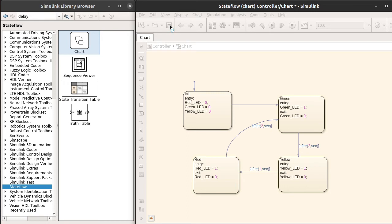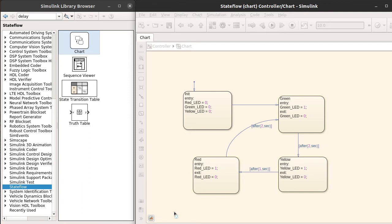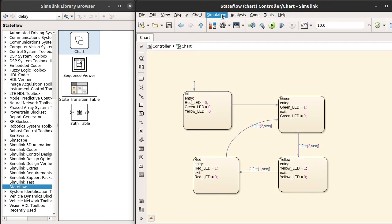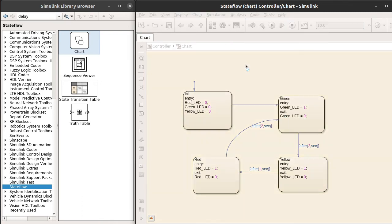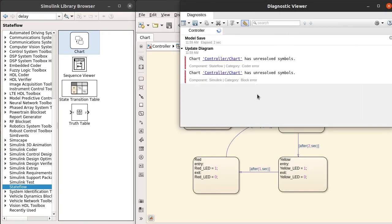For this, save the model. It is taking some time. You can see the status. Yep, it is saved. Now we need to update the diagram so that it will show if we have any syntactical errors.